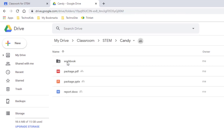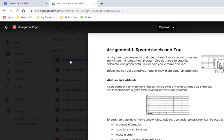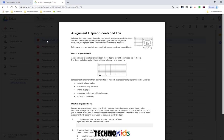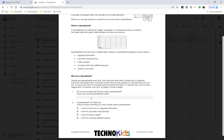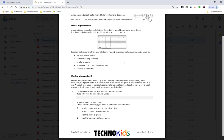Let's open the Candy folder and then the Workbook folder. The first assignment is Assignment 1. It is called Spreadsheets and You. It asks your students whether they have ever used a spreadsheet before, and two things that they would like to learn about spreadsheets. So it does require the student to input some information.